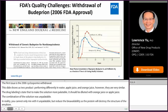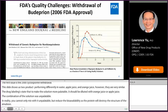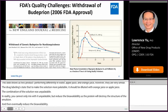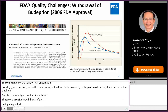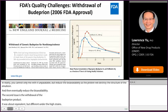The second issue is the withdrawal of a generic bupropion product for non-bioequivalence. Although the innovator and generic bupropion products were bioequivalent at a low strength of 150 mg, they were different at a high strength of 300 mg. I wish we had a virtual dissolution method that could predict that non-bioequivalence in vivo. The highest strength was eventually withdrawn from the market when the FDA confirmed it was not equivalent to the innovator product.